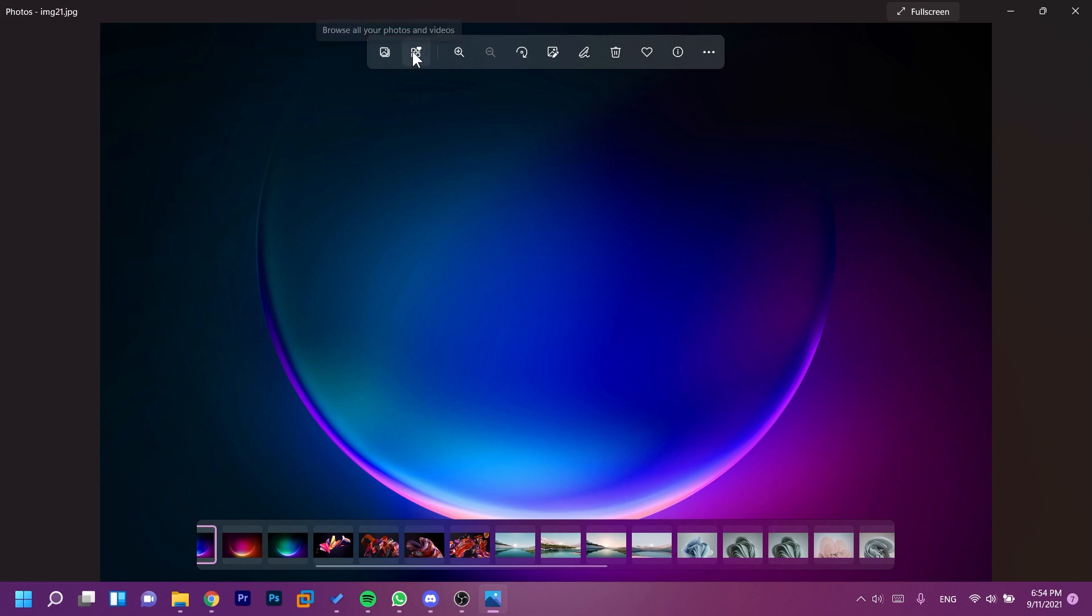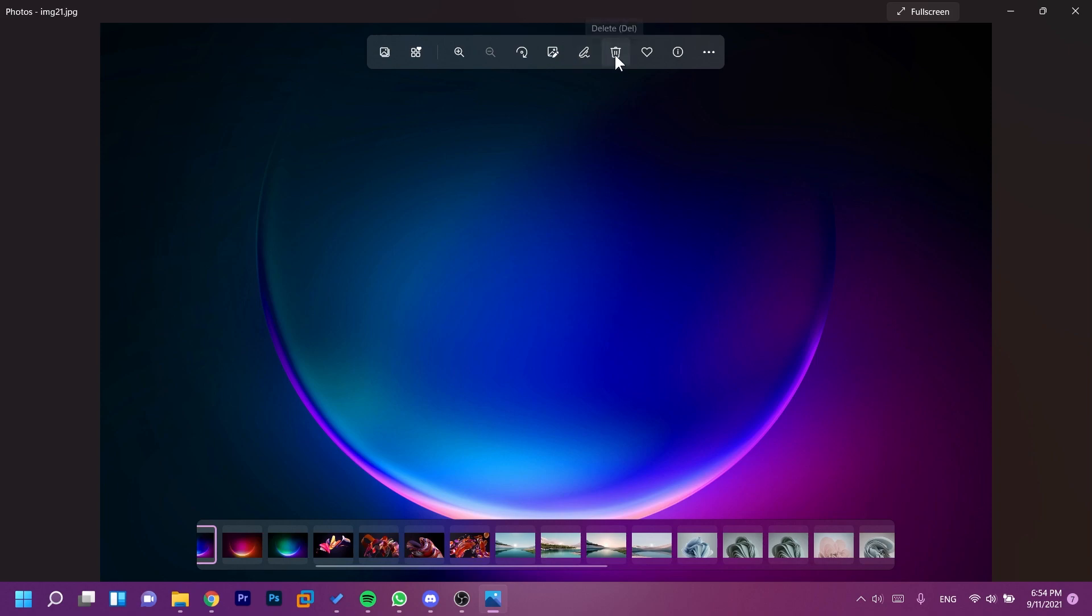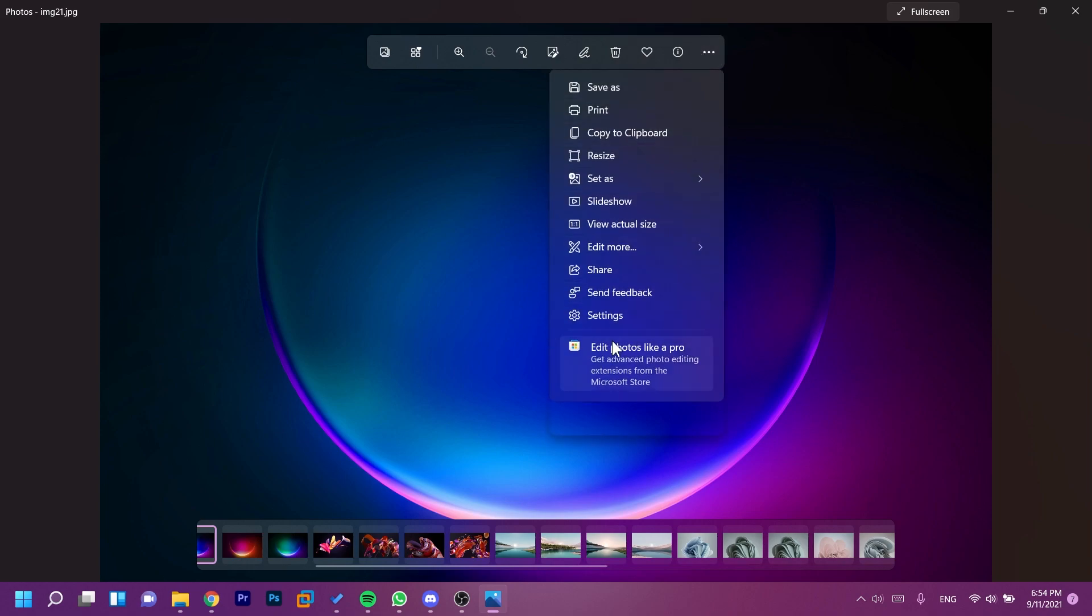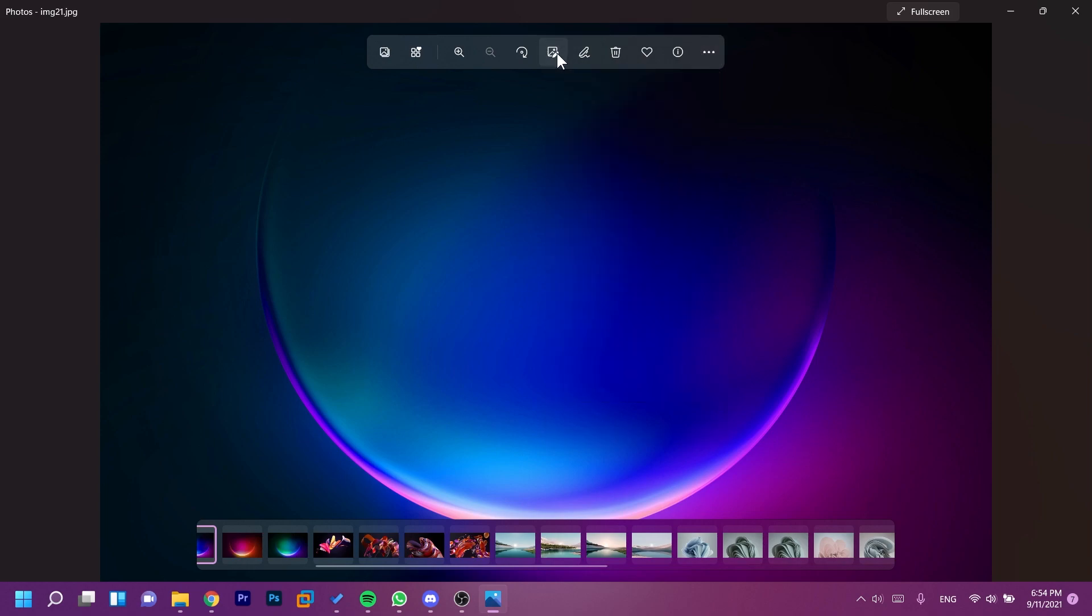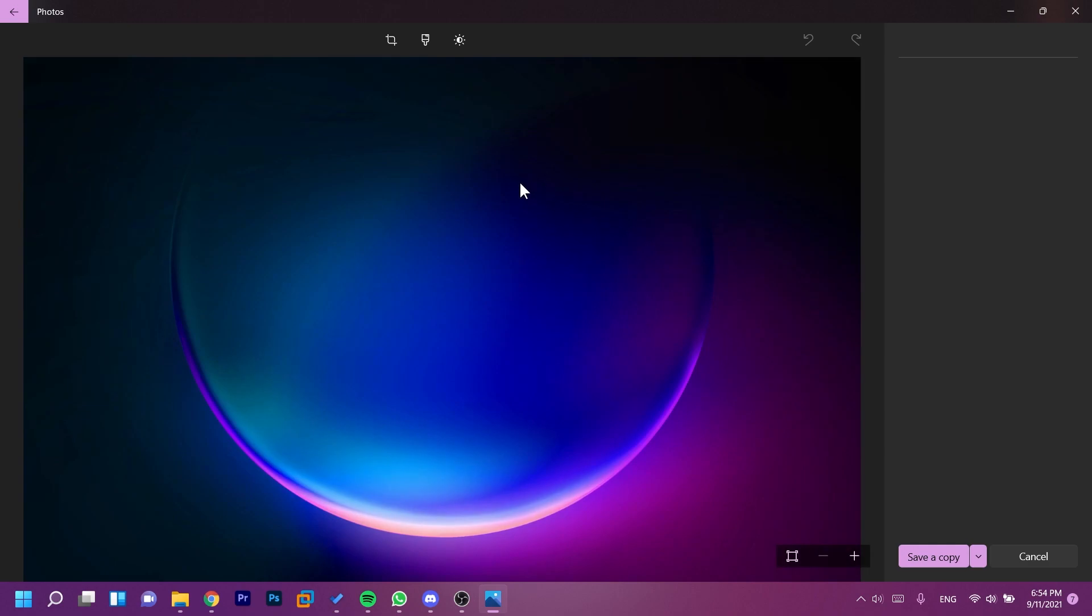Then we have see all your favorites, we have zoom in and zoom out, of course we have rotate, we have edit image, we have draw, we have delete, we have add to favorites, we have info or file information, and we have other options that we can use. Let's just go to edit for a bit and see how the new editor looks.